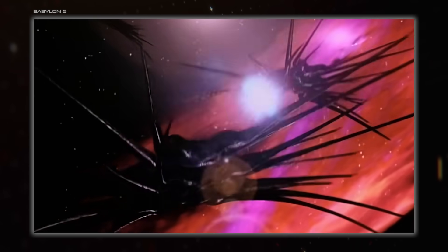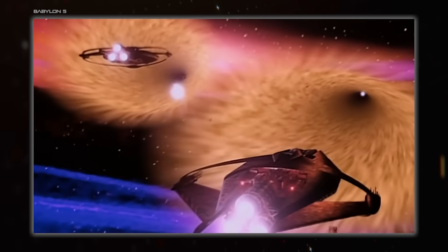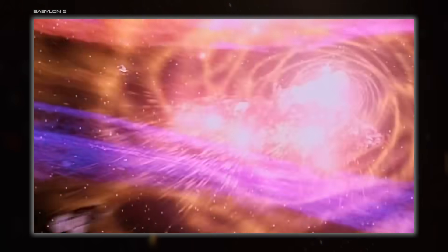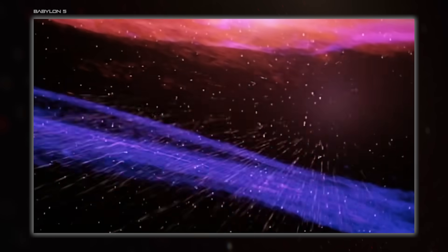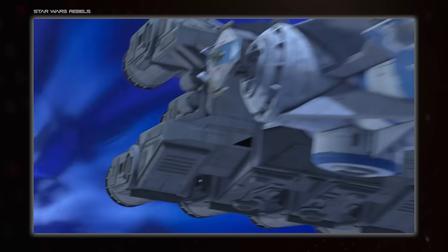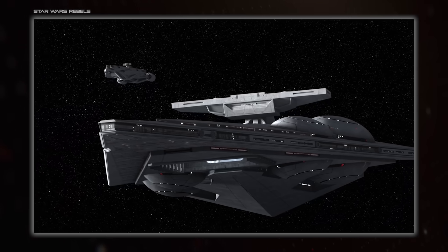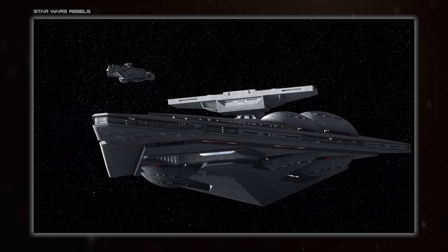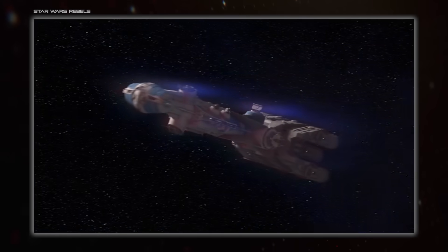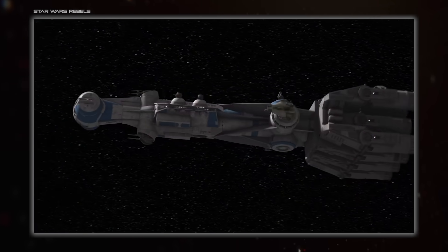Related to this is: can the FTL drive be disrupted somehow? The obvious example here is the gravity well generators from Star Wars, but this can be expanded out to non-location-based systems easily enough.